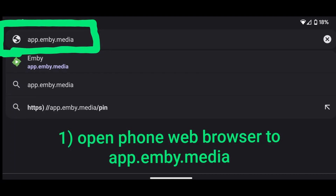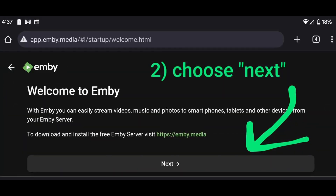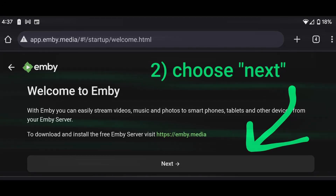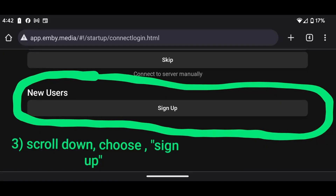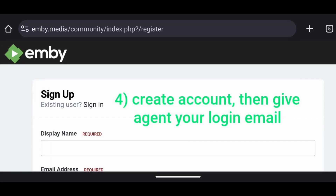The first thing we're going to do is hop on our cell phones and go to this website in our web browser: app.mb.media. Once that website comes up, click Next. On the next screen, scroll to the very bottom and click 'New Users Sign Up,' then go ahead and create an account.